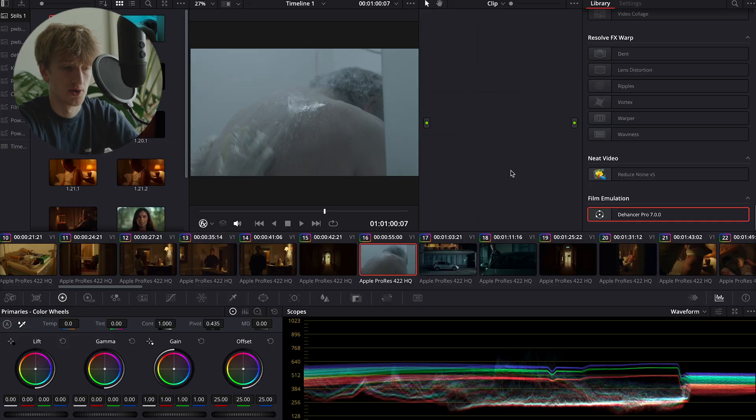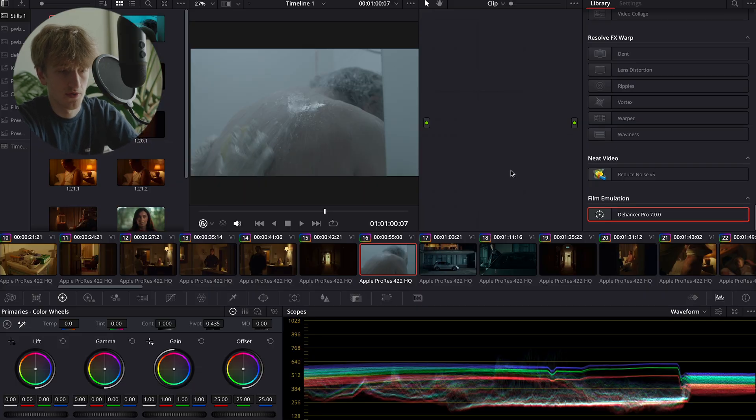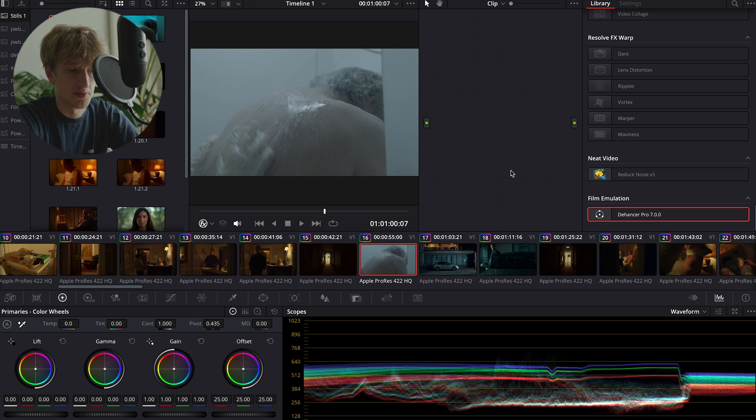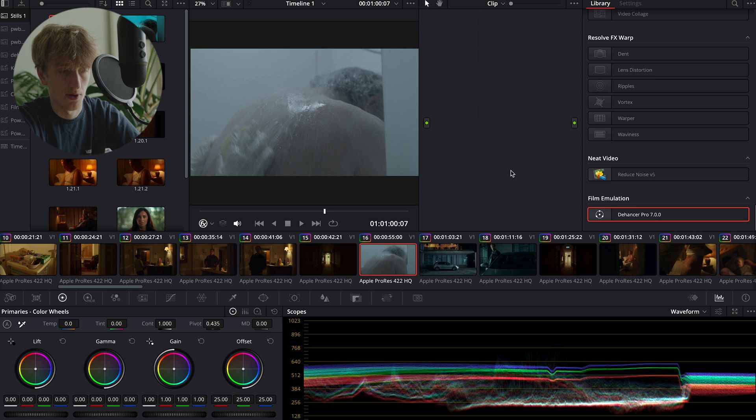Once you've opened up your software of choice, which for me I work within DaVinci Resolve just because it gives me the most flexibility with color. However, Dehancer is available for Premiere Pro and Final Cut Pro.